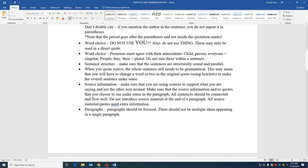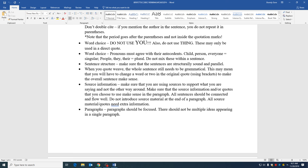Make sure that your sentences are structured properly and that if you are using lists of items, that they are parallel in nature. When you quote weave, that means you're including a quote as part of your sentence. The whole sentence has to be grammatical. So reading aloud is going to help you catch this. This means that you might have to change a word or two in the original quote and you have to use brackets when you do that. But make sure that the whole sentence makes sense.